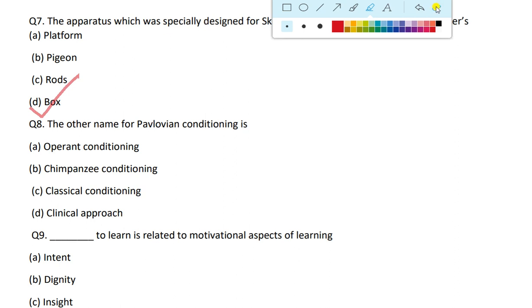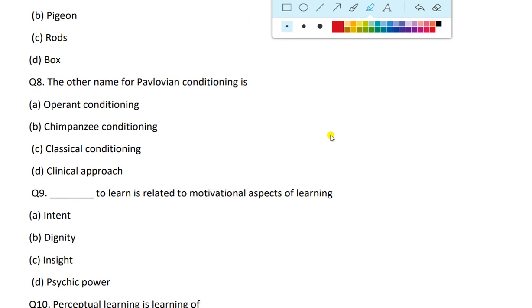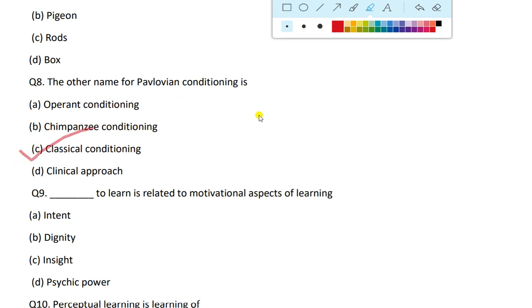Next question: the other name for Pavlovian conditioning is Classical Conditioning. I have told you in past classes that Pavlovian conditioning is known as classical conditioning.